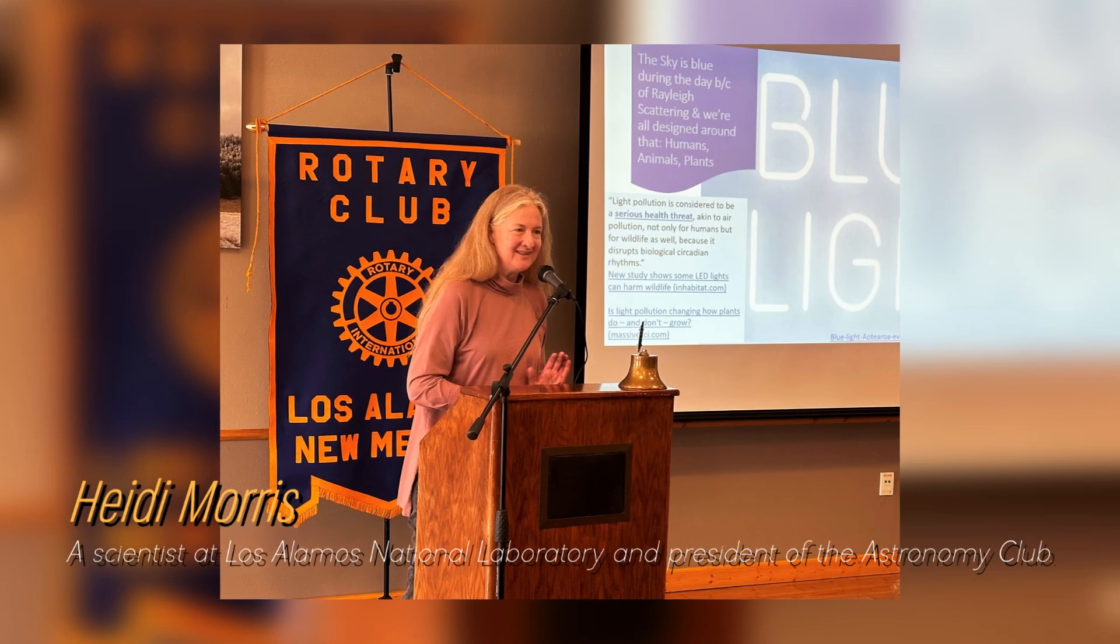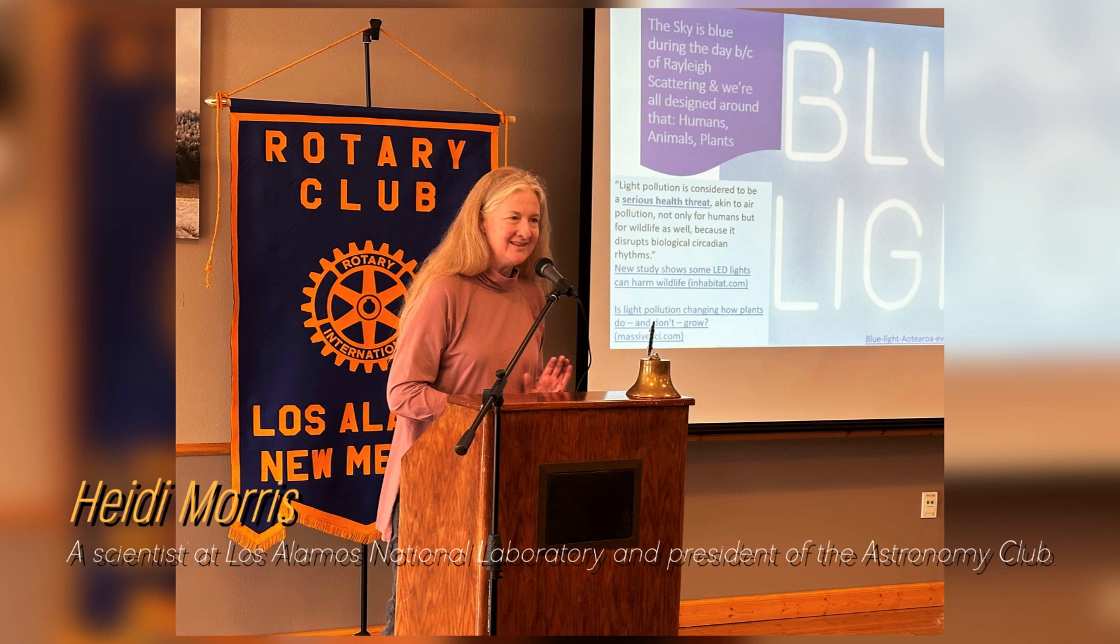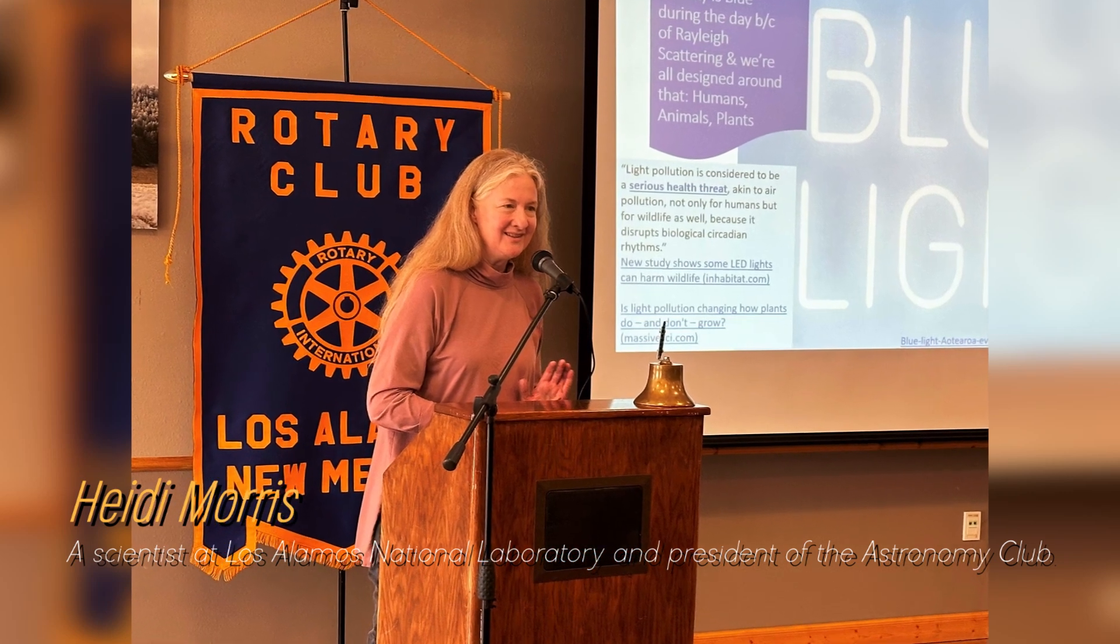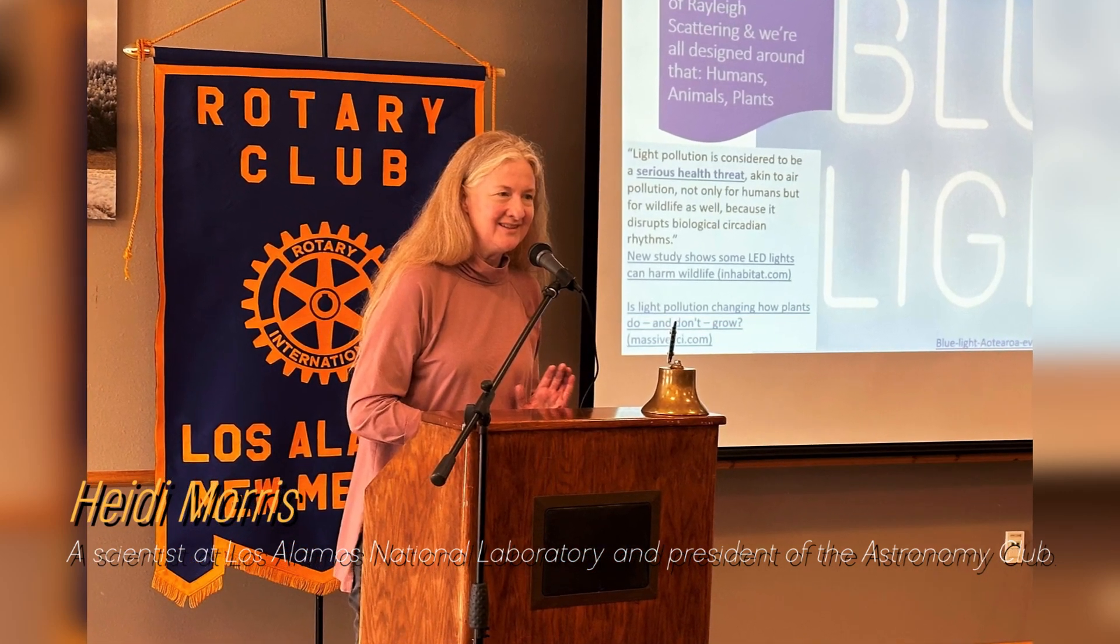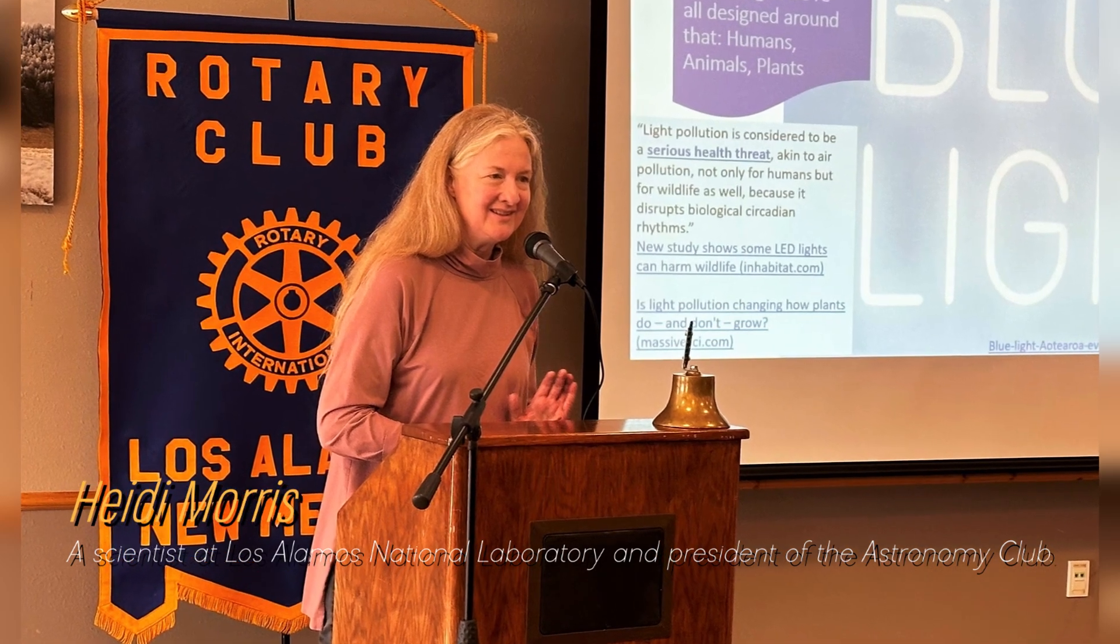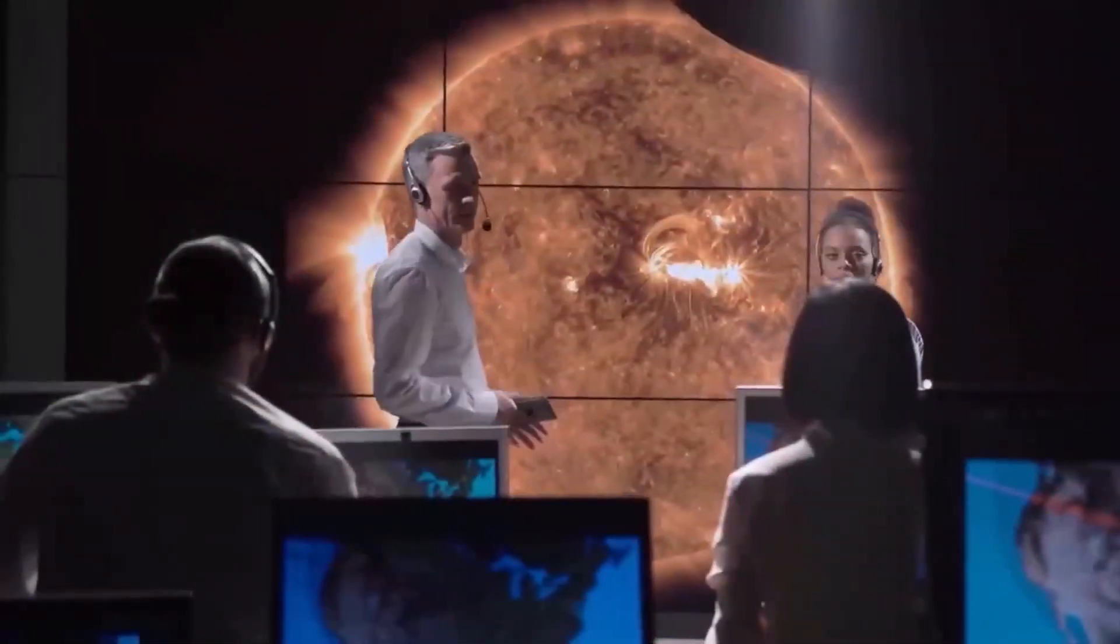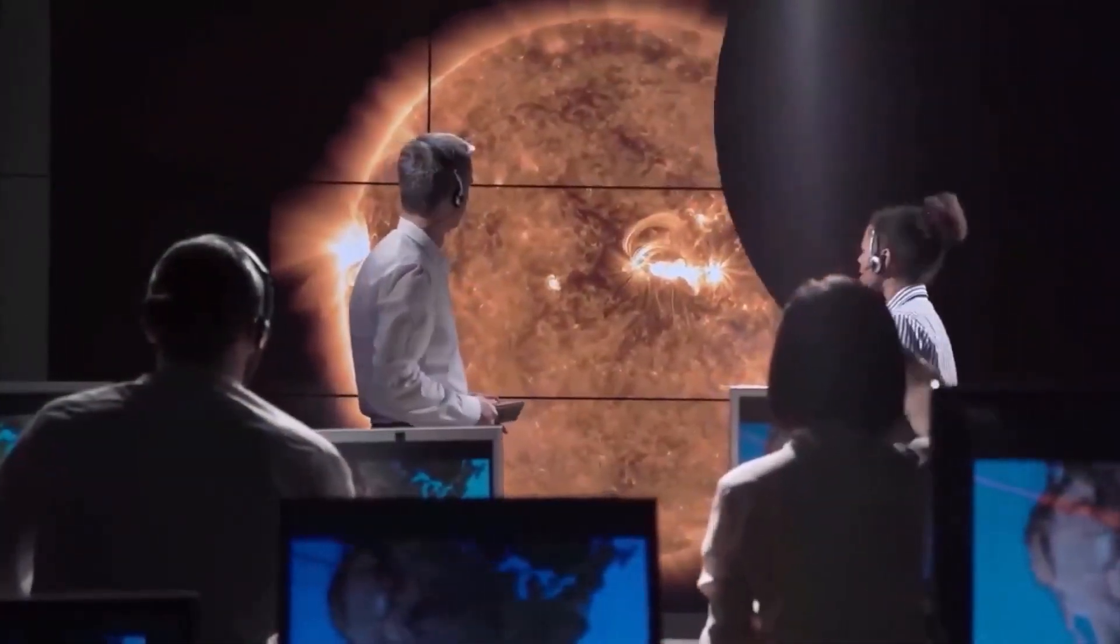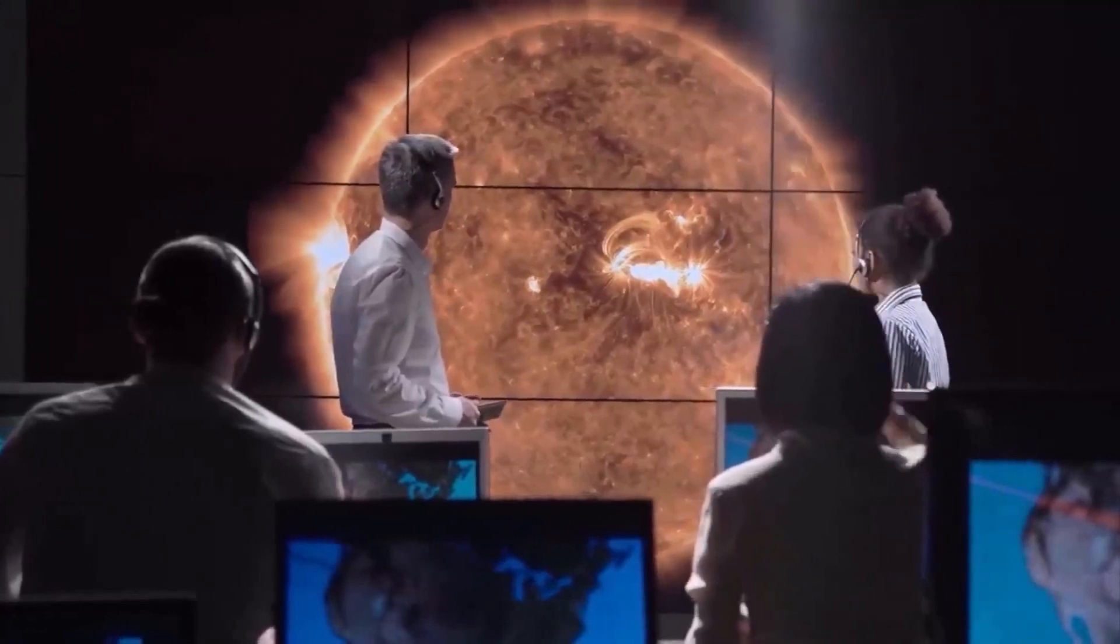Heidi Morris, a scientist at Los Alamos National Laboratory and president of the Astronomy Club, says that people are really fascinated by Betelgeuse and have been watching these brightness changes for a long time. Astronomers have long known that Betelgeuse experiences periods of intensity and then fades again.